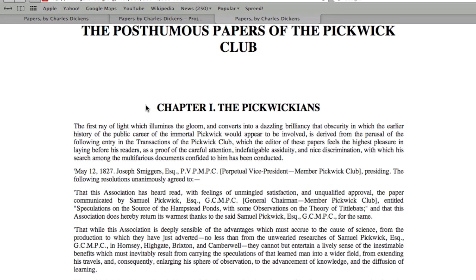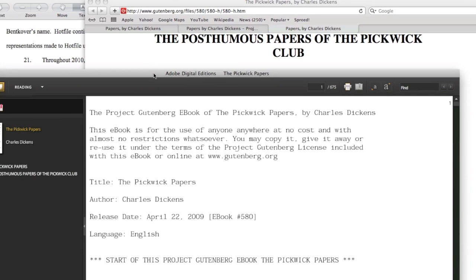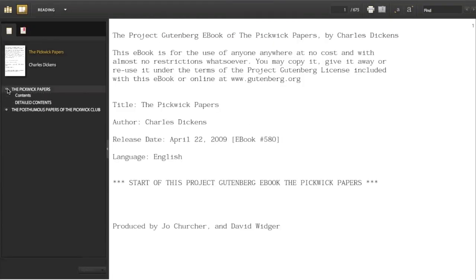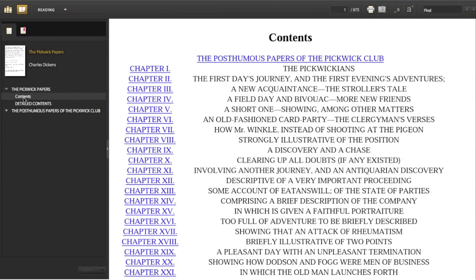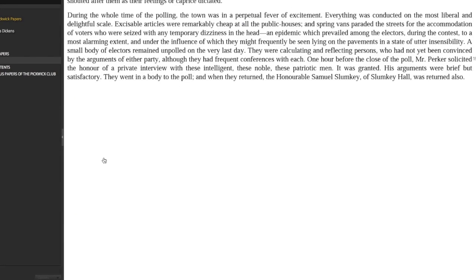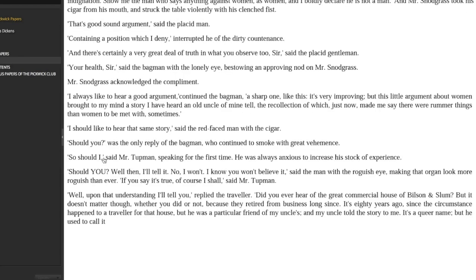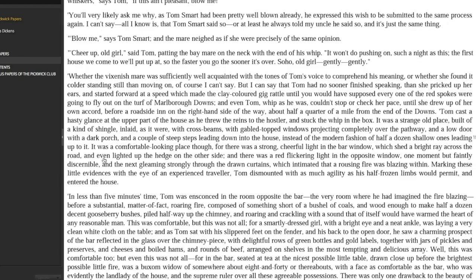Another thing you can do on a computer is download the EPUB, open it up in an EPUB reader — this gives you a little more control than a plain text or HTML file. You use a specialized application to read it, click on a chapter, and it shows you the book. Here we're using Adobe Digital Editions to page through the Pickwick Papers.